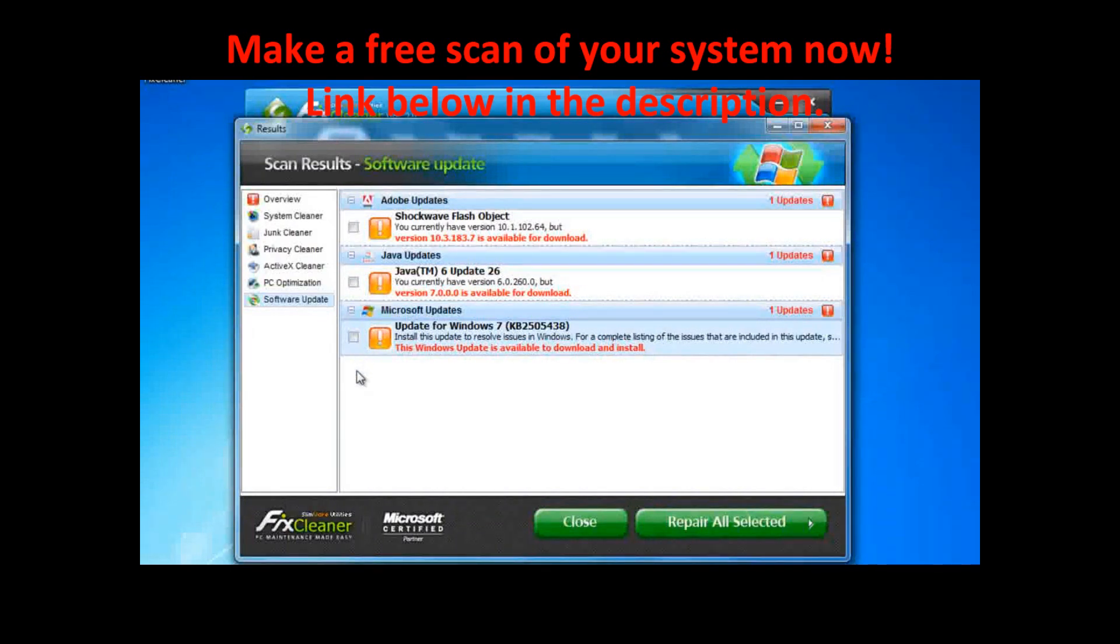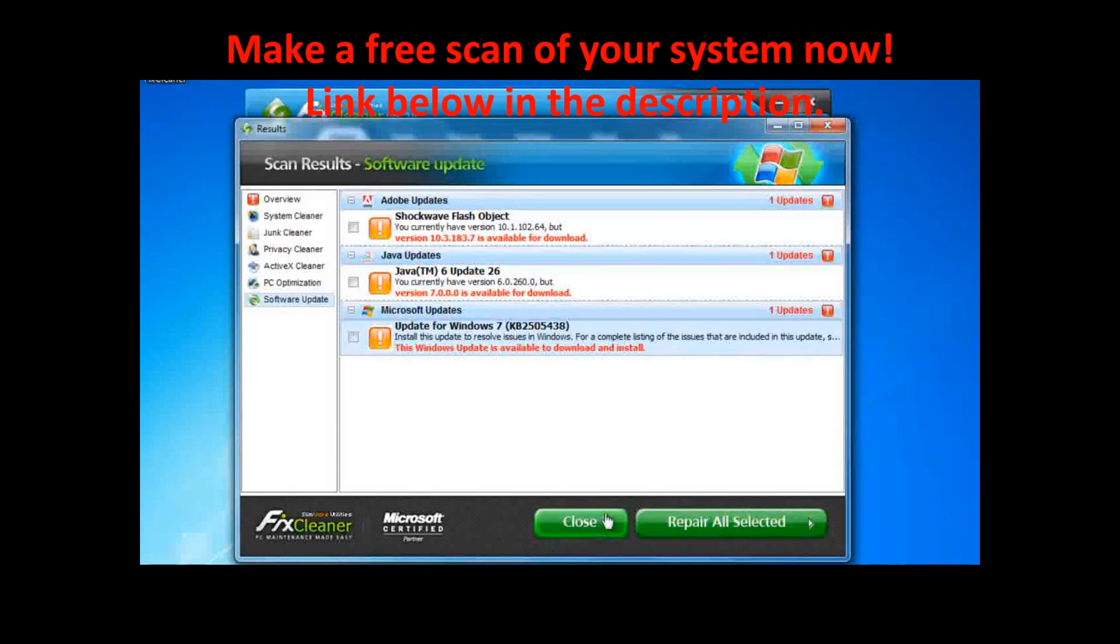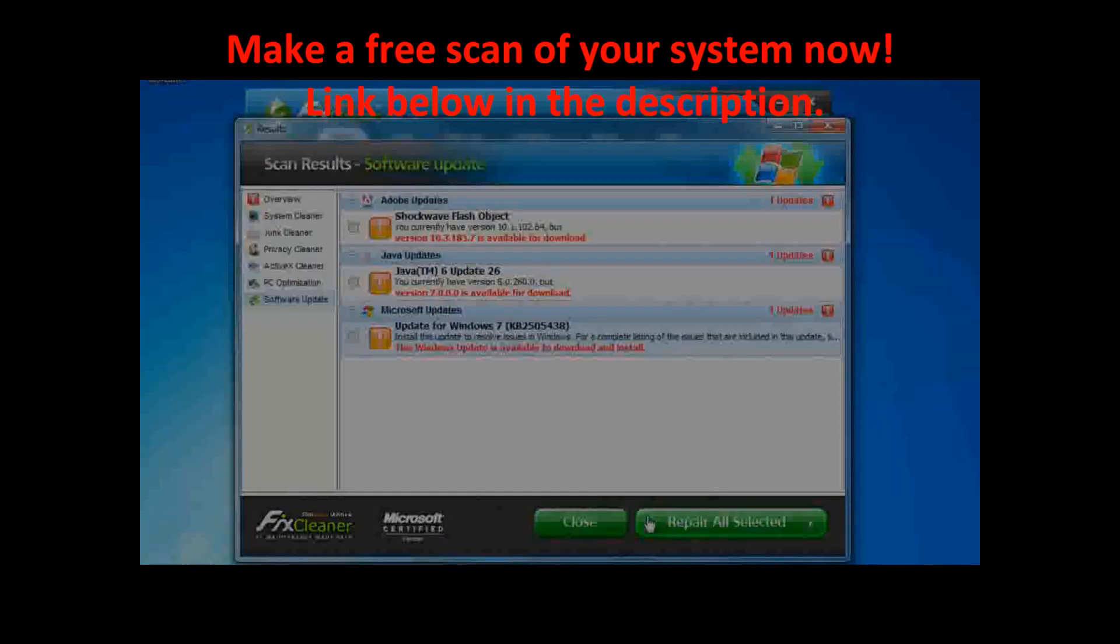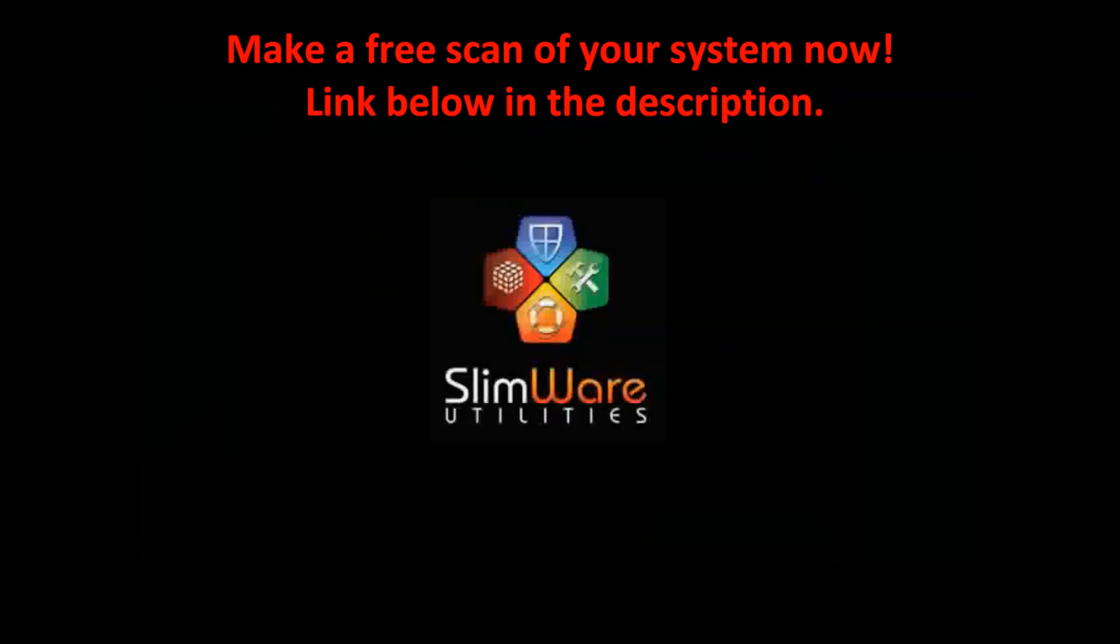If at any time you want to go back, you can click Close. And from there, you can opt to clear previous results or just start over. If you are satisfied with the optimizations, click Repair All Selected. And that's it. FixCleaner will take care of the rest.